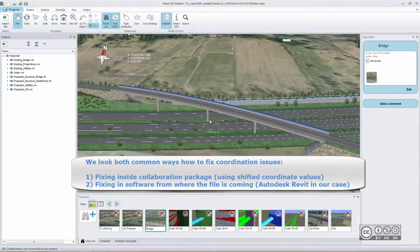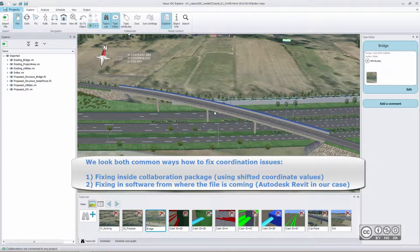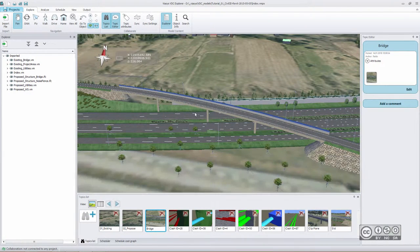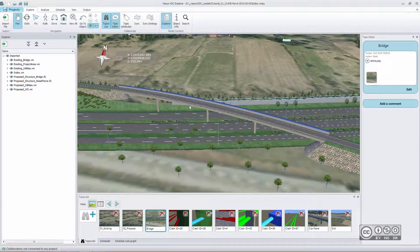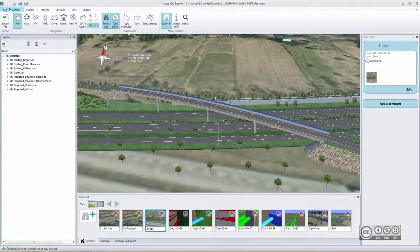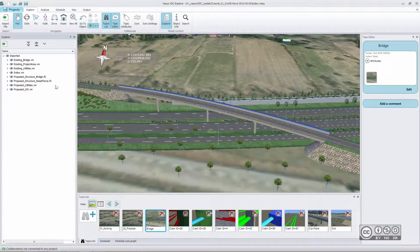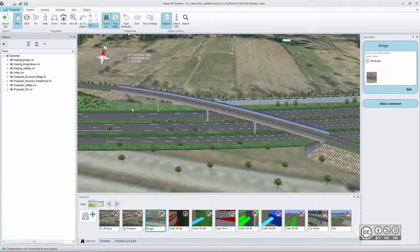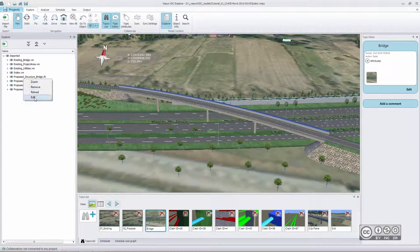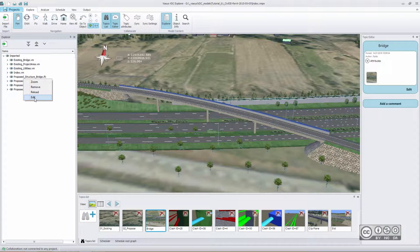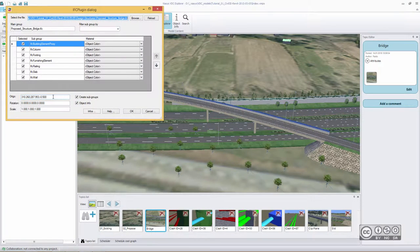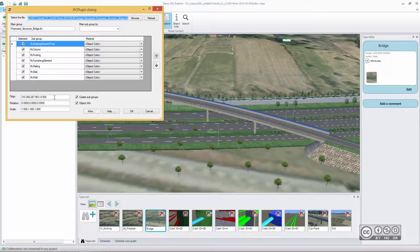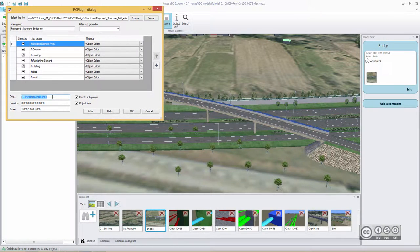And with this bridge model we talk about IFC model. If we take a closer look to this bridge we can actually see that in this collaboration package this bridge location has been fixed. What do I mean by that? For example, if I have a look to that link that brings me this bridge into my model and do a right click and just trying to see some default values, I can actually see that this bridge has different coordinate values than in original file.